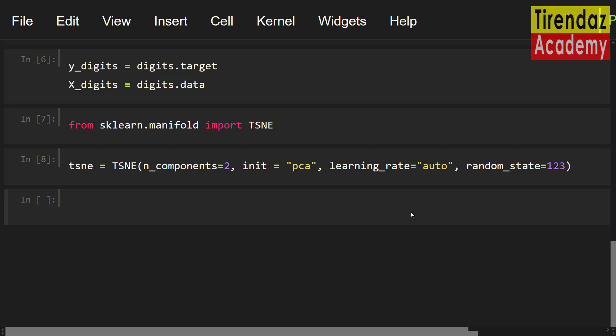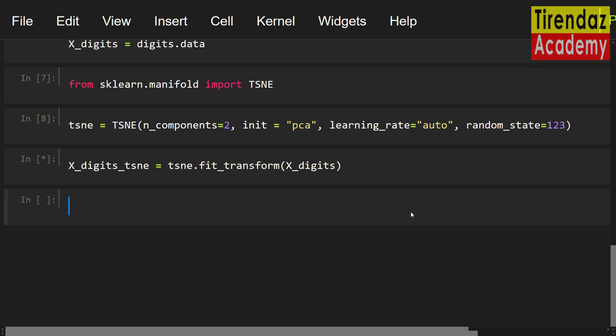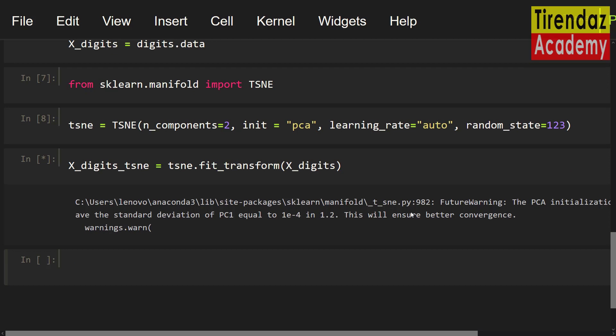Now, let's fit and transform this object into our dataset. xDigits_tcne equals tcne.fit_transform. Let me set xDigits. So, we projected our dataset onto a 2 dimensional space. Cool.